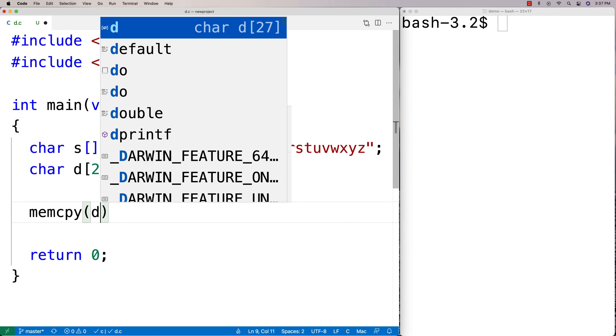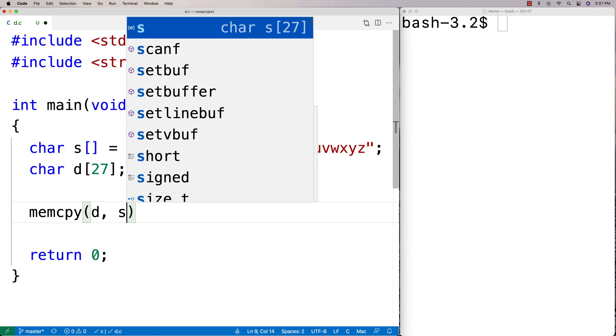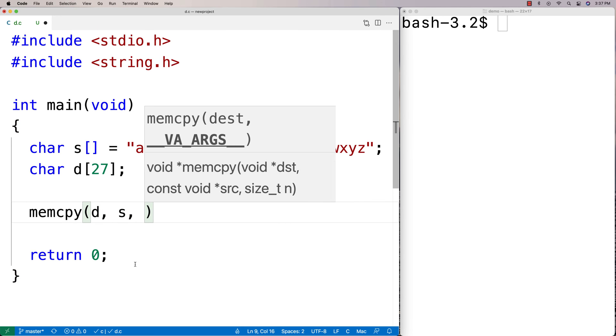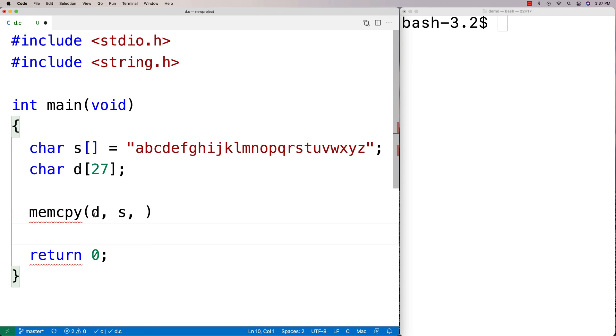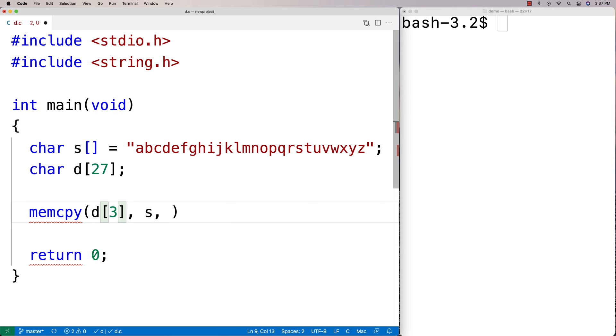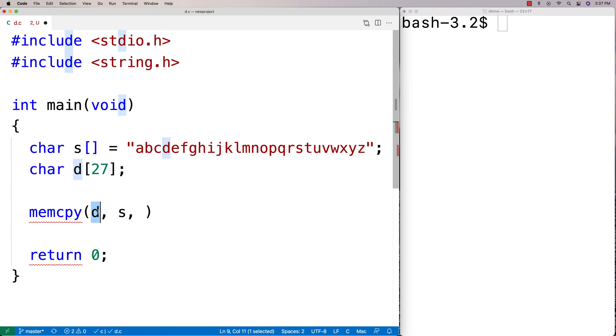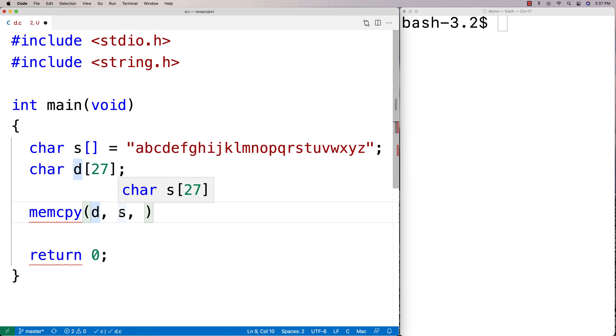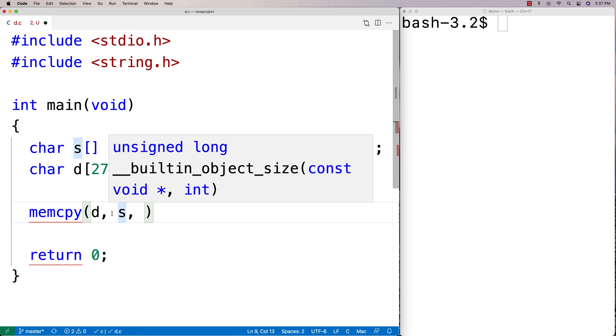and the first two arguments here are actually both memory addresses, both technically pointers. When I use a character array like this, or any kind of array really like this with no array notation indexing, so I don't say like [3] or something like that, if I just use like d, what I'm doing is I'm actually using the array like a pointer. We say that the array is going to decay to a pointer.